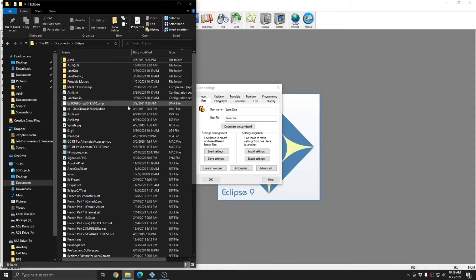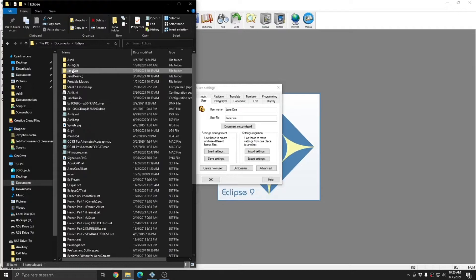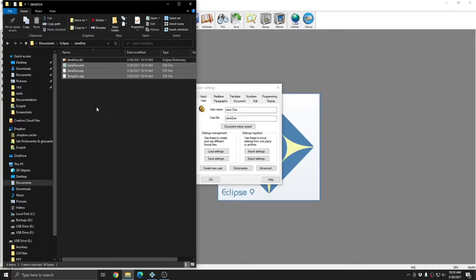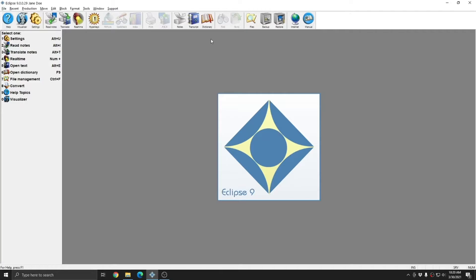If I return to Windows File Explorer, you see that now I have a Jane Doe.ini, as well as a Jane Doe folder for my jobs in this user. If I open the Jane Doe folder, all that are currently available is a dictionary and spelling files. All of these files will be blank.